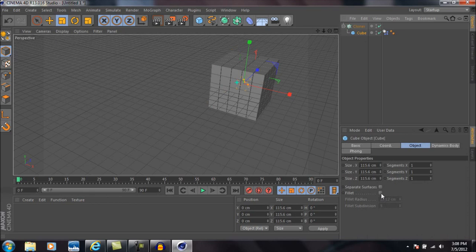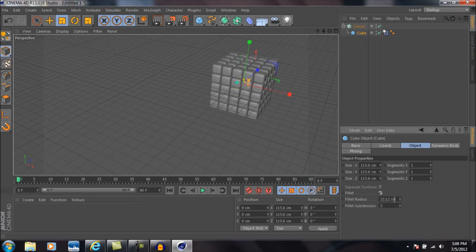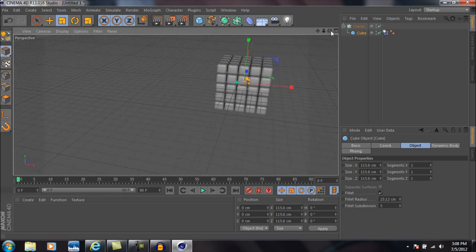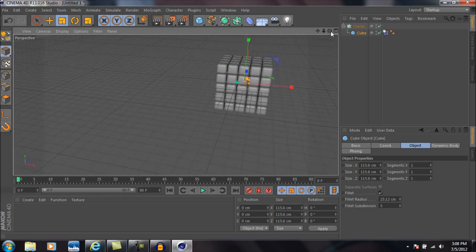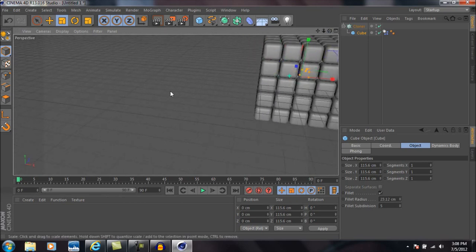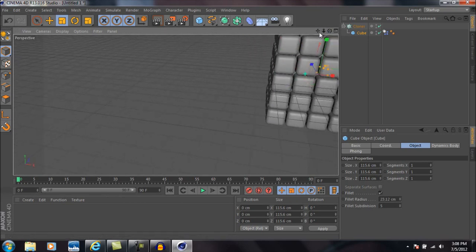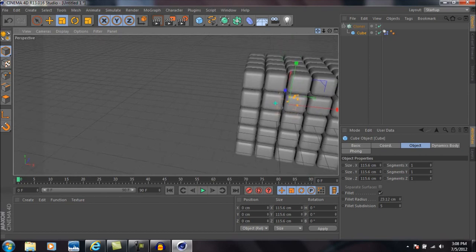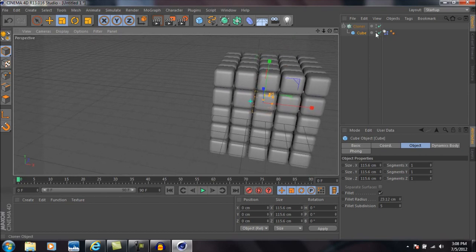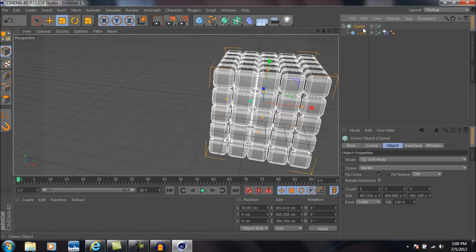Okay, now we're going to select the cube again and we're going to select fillet down here. That'll basically round the edges of the cube so it looks a little bit more smooth, and they will actually spin better in the end.